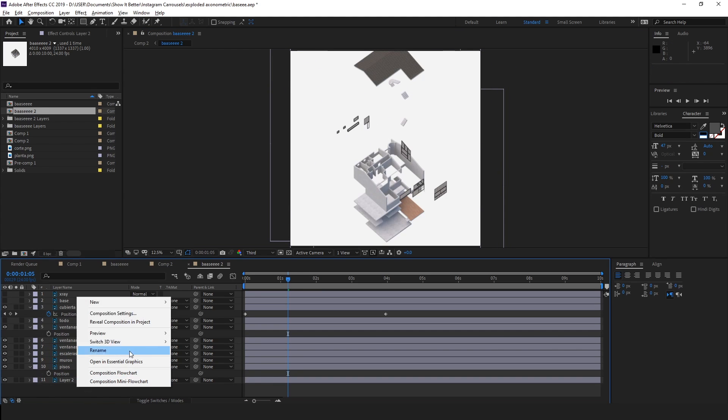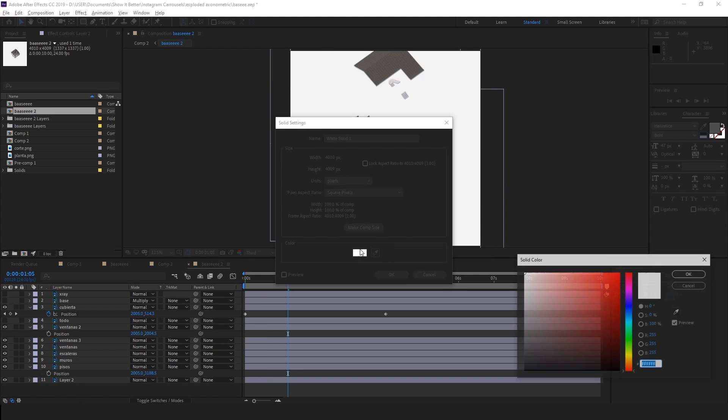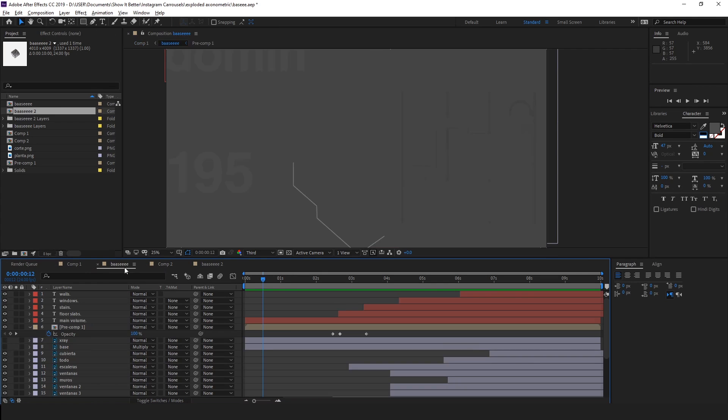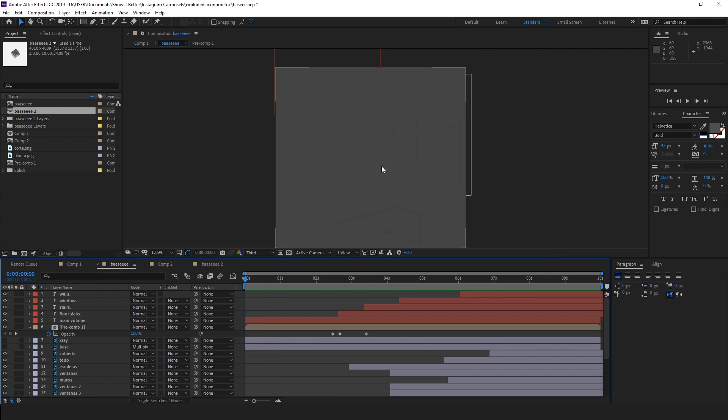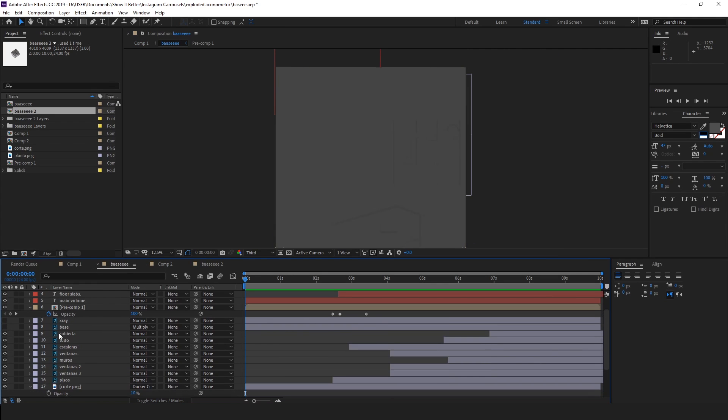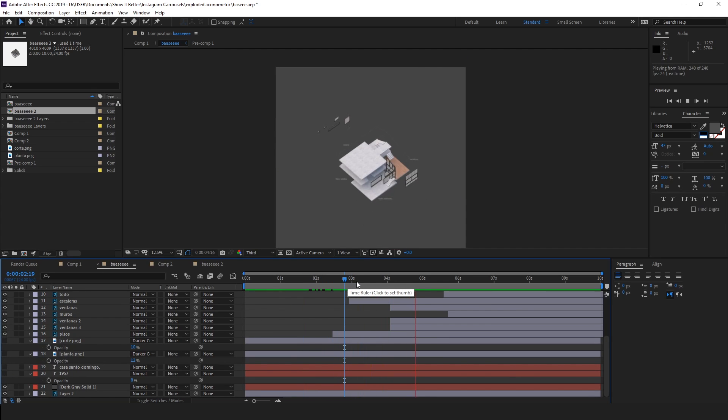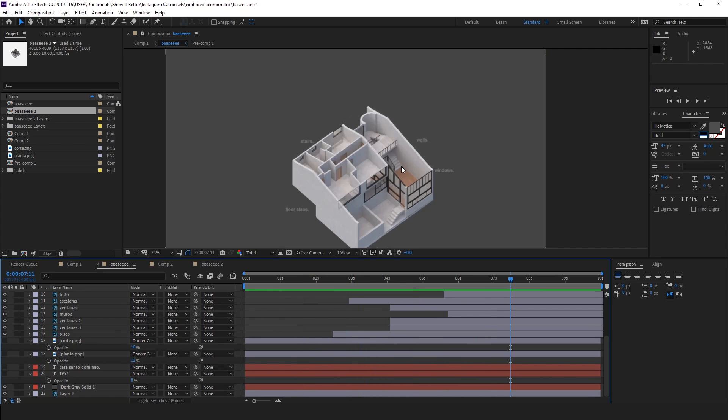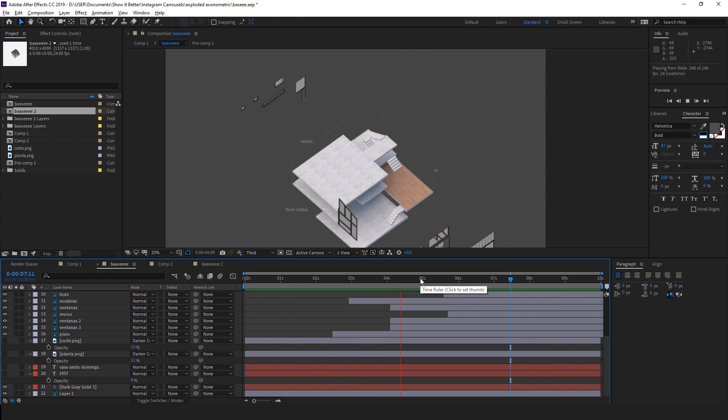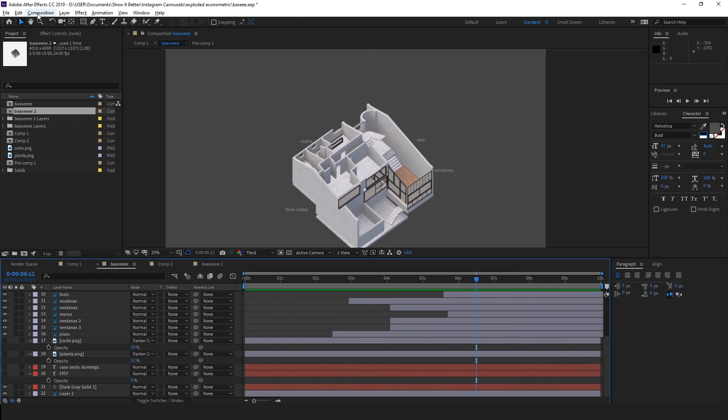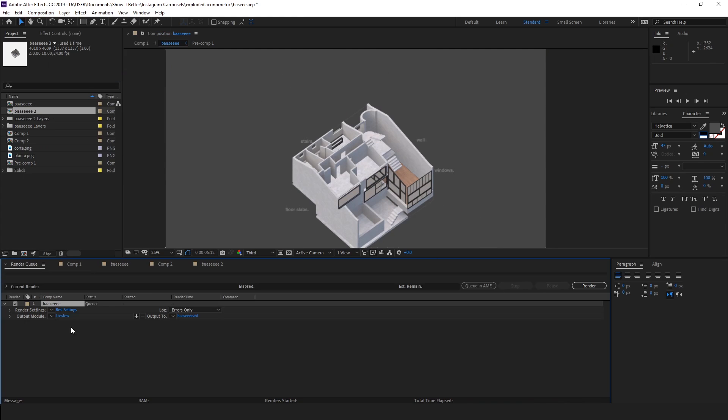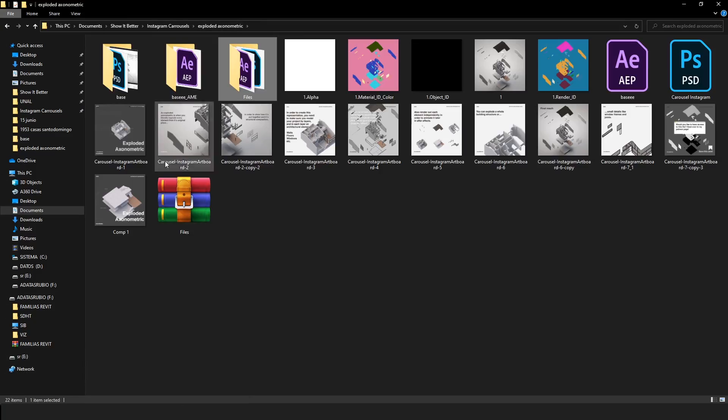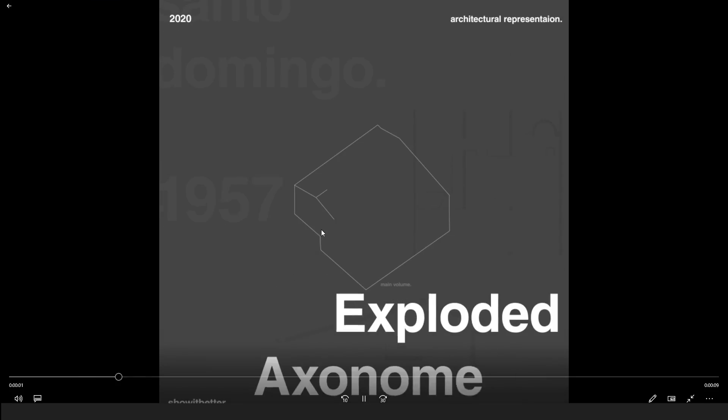After doing this, you want to render your video and add it to your virtual representations. So that is it. Two styles of exploded axonometrics that will make your presentations look much, much, much better. So tell me which one would you use. Comment down below and I will see you guys in the next video. Thank you guys for watching. Bye.